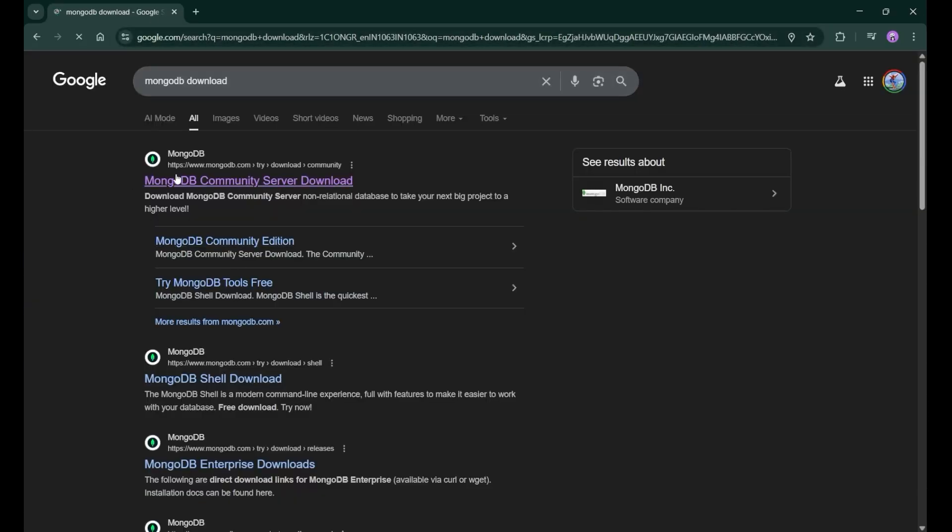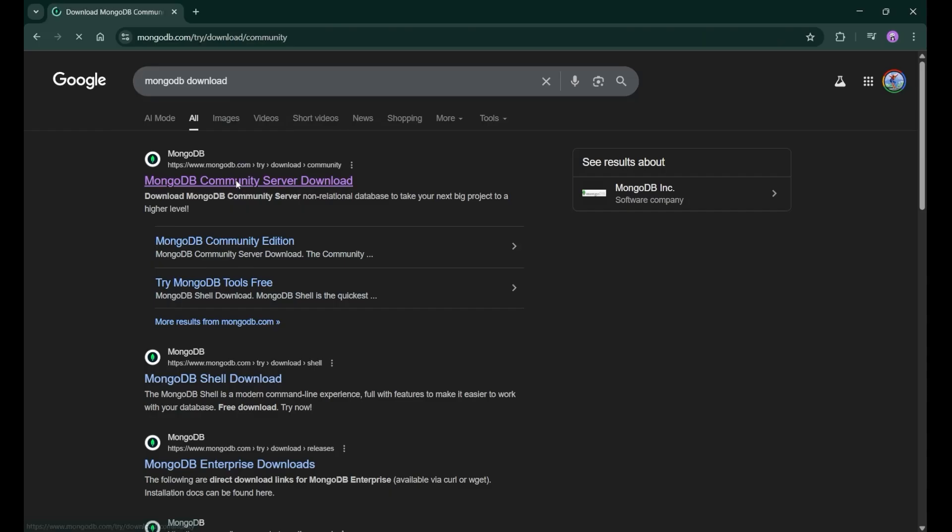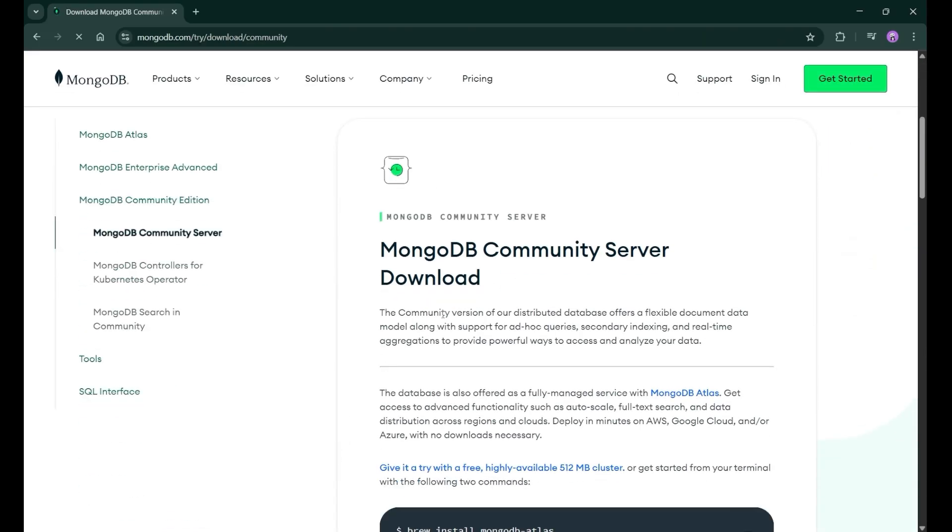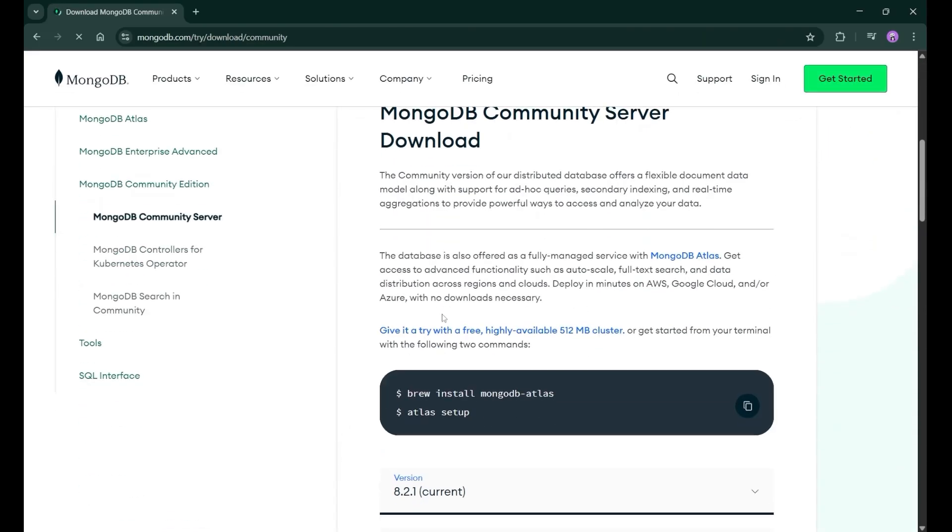You will see the first site on the top. Simply just click on it. After clicking, you will land to the page.